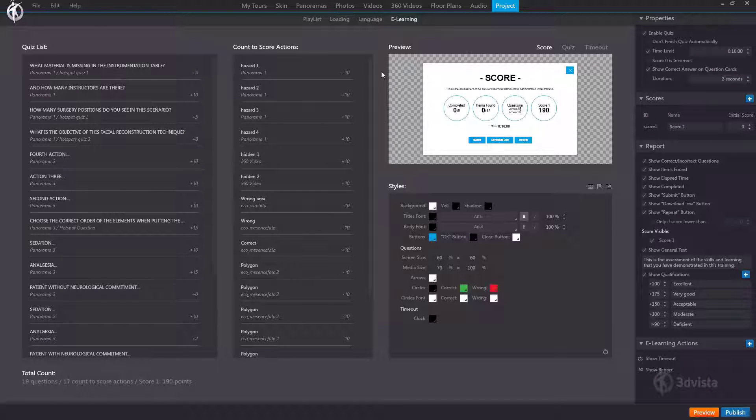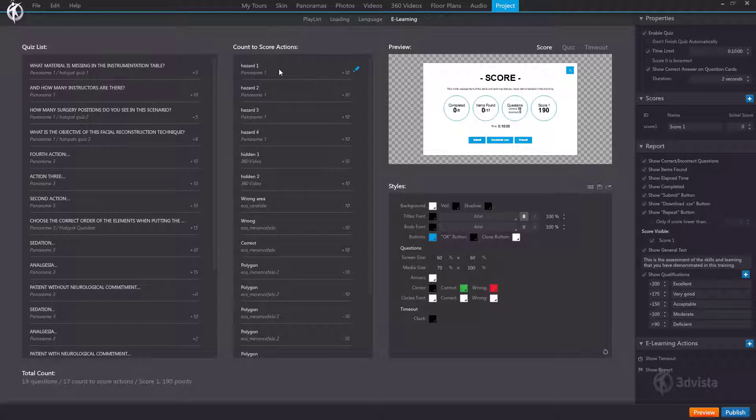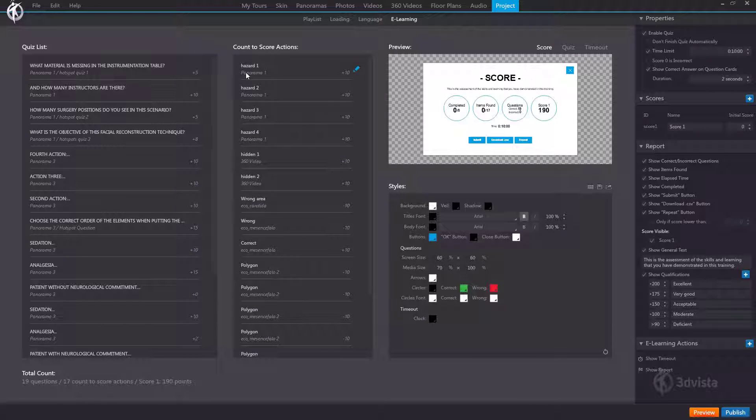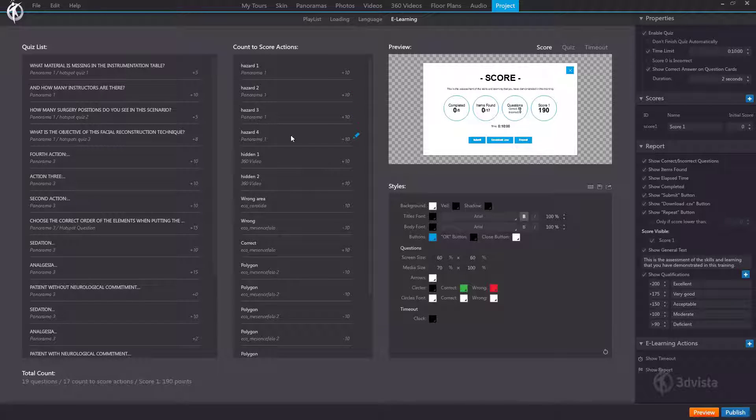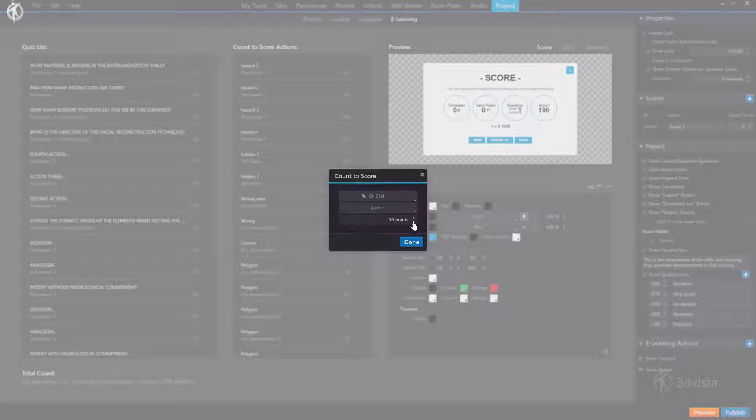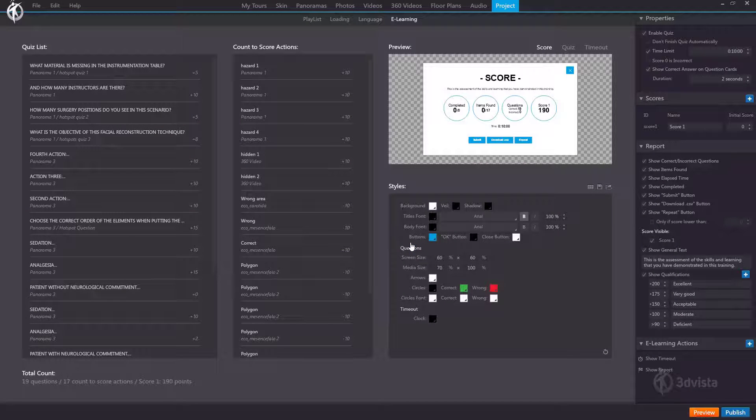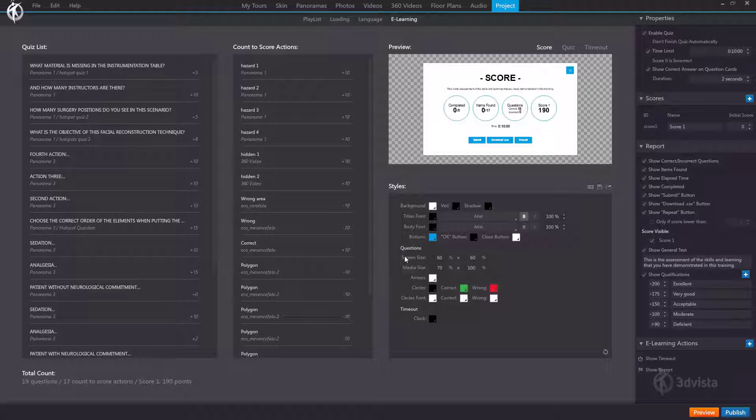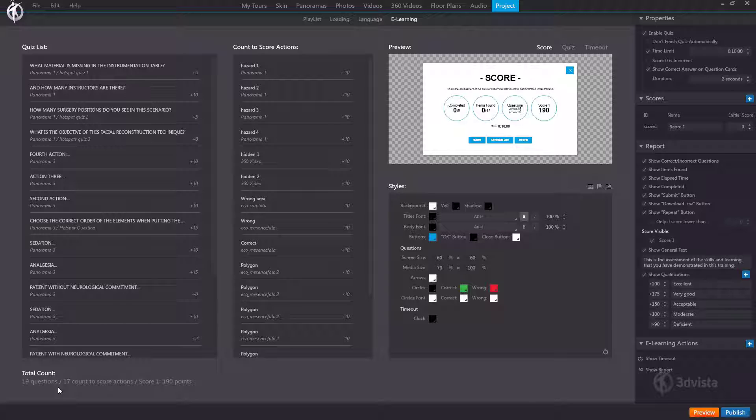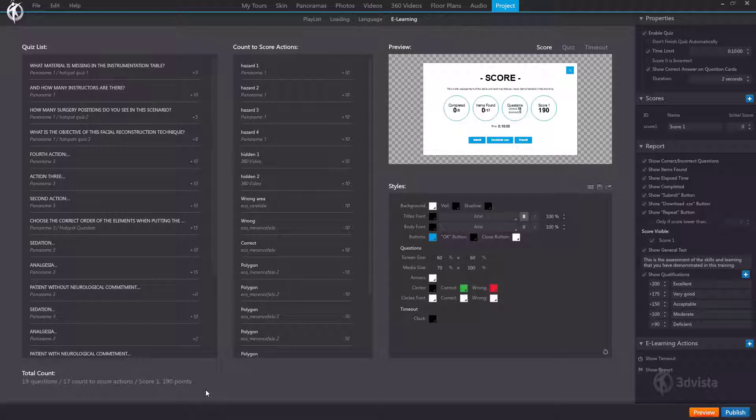In a similar vein we also have a centralized list of all count to score actions contained within this tour. Since these actions are added by means of a hotspot we have the name of the hotspot here and below the media in which it's contained and also the option to go in and edit for instance the amount of points or the score to which this should count. And on the bottom here we have a useful sum of all of our e-learning questions. So we have the number of quiz questions, the number of count to score actions and the total sum of the points that can be achieved.